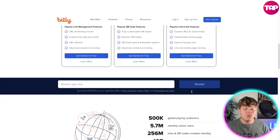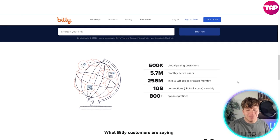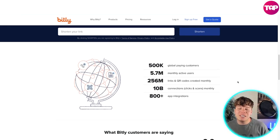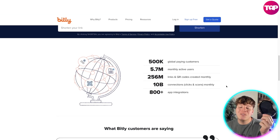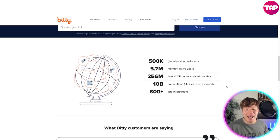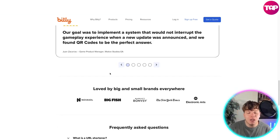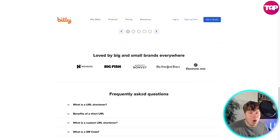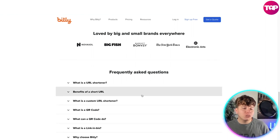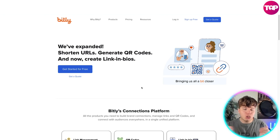You can get started at a really nice price. There are over 500,000 global paying customers, 5.7 million monthly active users, 256 million links and QR codes created monthly, over 10 billion connections, clicks, and scans monthly, and over 800 app integrations. Bitly is fantastic for URL shortening and QR codes.